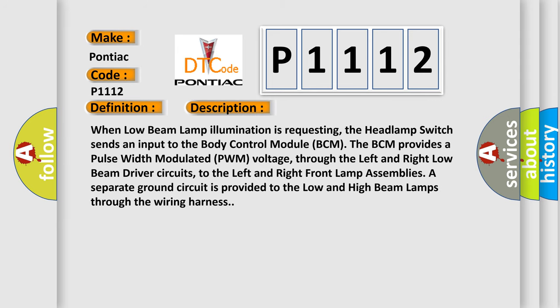When low beam lamp illumination is requested, the headlamp switch sends an input to the body control module BCM. The BCM provides a pulse width modulated PWM voltage through the left and right low beam driver circuits to the left and right front lamp assemblies. A separate ground circuit is provided to the low and high beam lamps through the wiring harness.